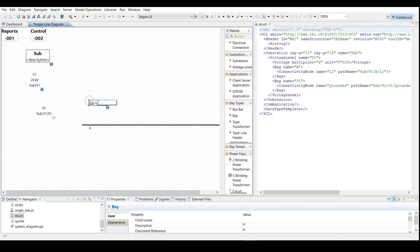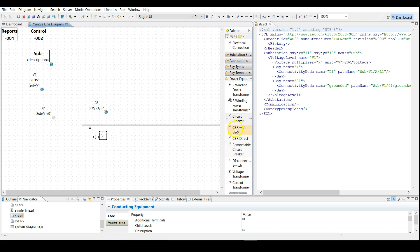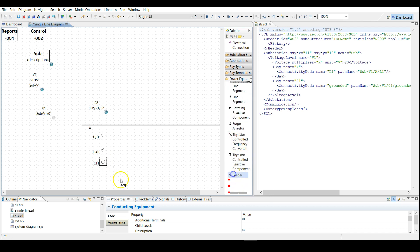Let's choose that and then click here — call it 02. The power equipment needed for the bay are: a direct operated disconnector, we call that QB1; a circuit breaker with select before operate, QA0; a current transformer, CT1; and a feeder — we call it CT West.